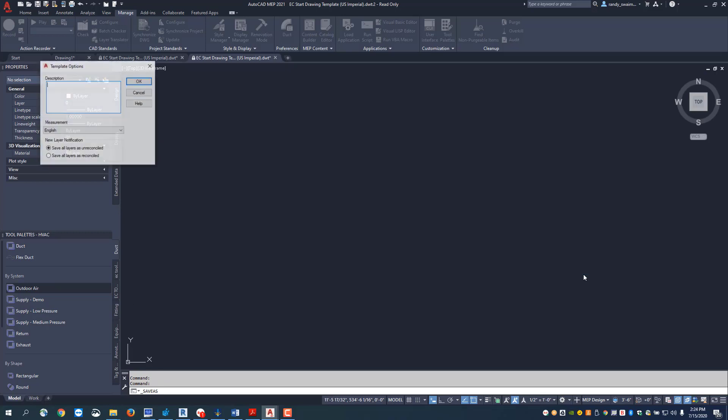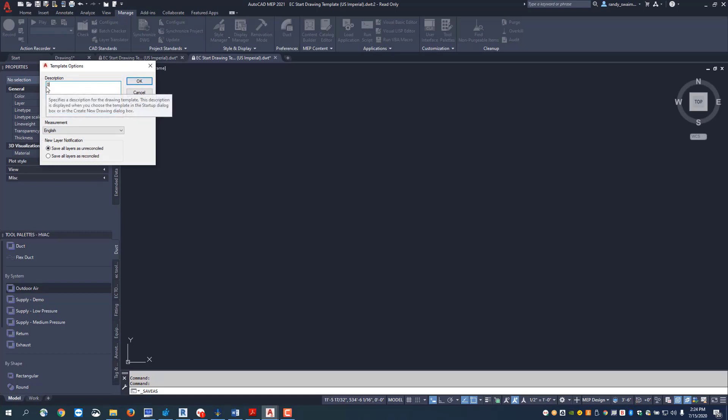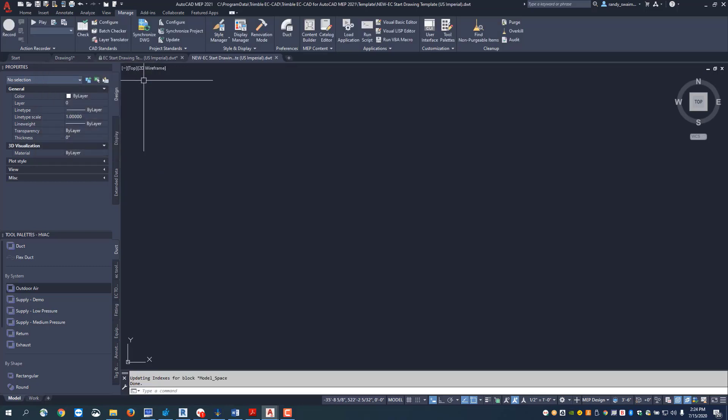You can always make any changes to this you want. If you want to put maybe what date you've done this on, I'm going to go ahead and put in today's date is 07-15-2020, so I know when I built this template file.